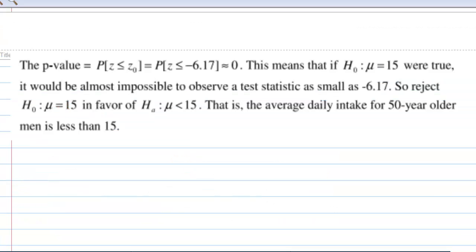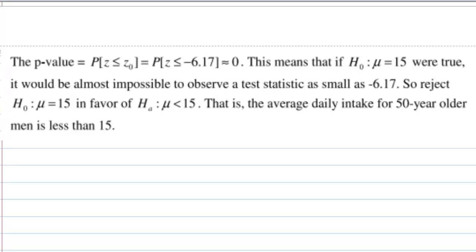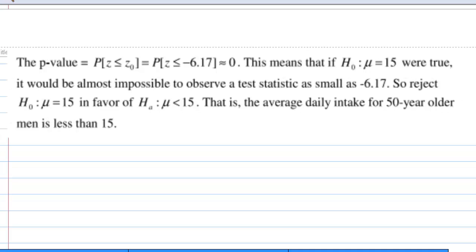This p-value equal to 0 means that if the null hypothesis H0 when mu equal to 15 were true, it would be almost impossible to observe a test statistic as small as negative 6.17. So we reject H0 in favor of the alternative hypothesis mu less than 15. That is, the average daily zinc intake for men over 50 years is less than 15 mg.